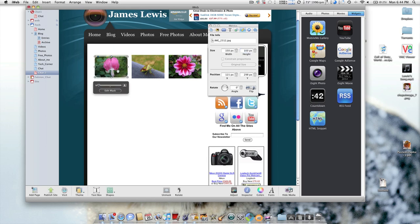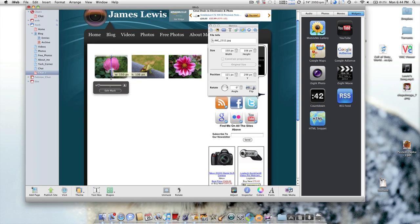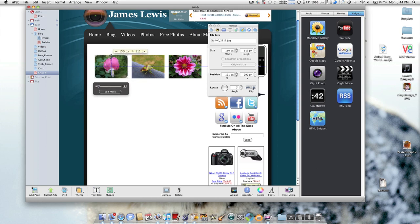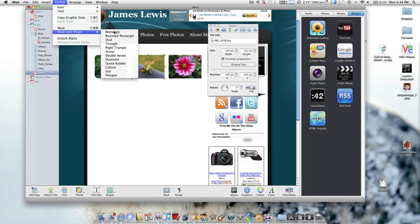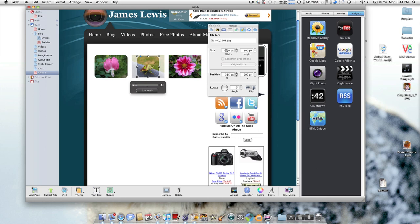Again just take that out to the corners, and on this one Format, Mask with Shape, Rounded Rectangle, 150, and my height on this bit is 112.